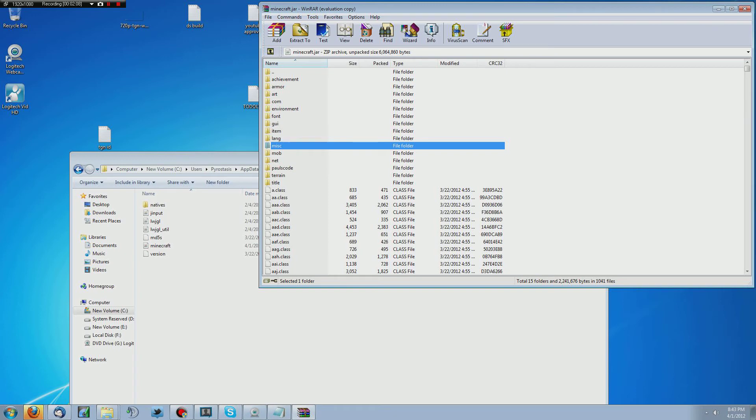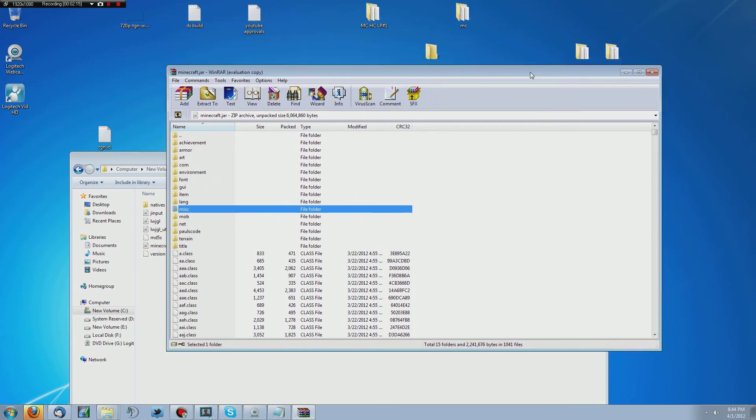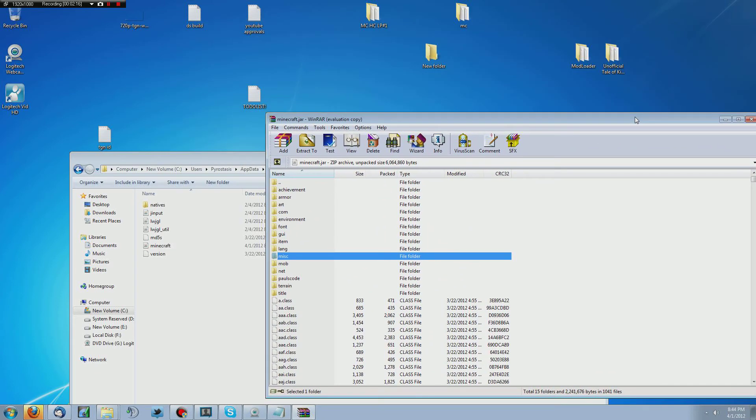Once that's gone, you're supposed to test and make sure that didn't break your copy of Minecraft. If it did, as always, you want to make sure you back up before you do any of this stuff.